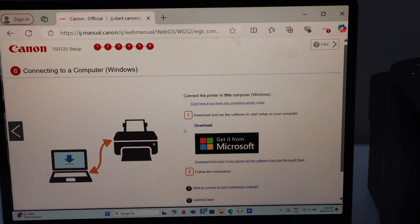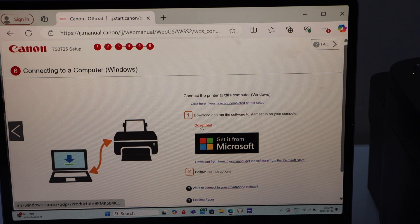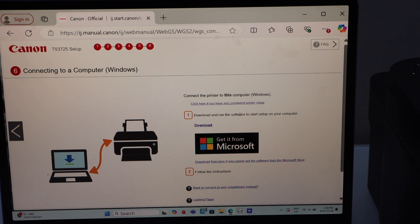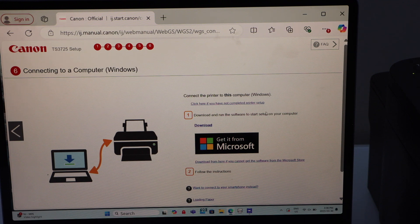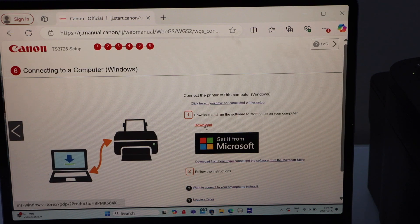Select the first option and click on the download. So that is to download and run the software to set up on a computer. Download.